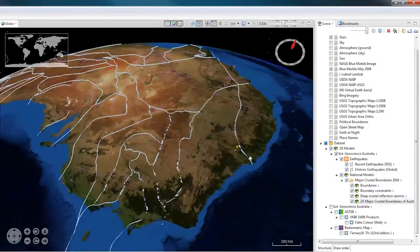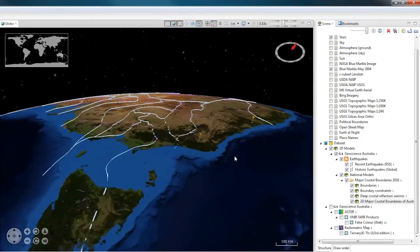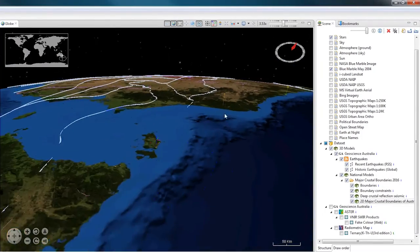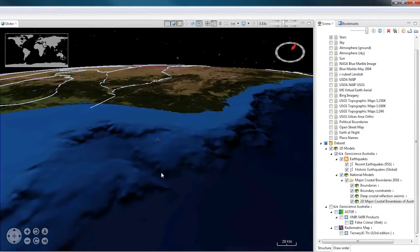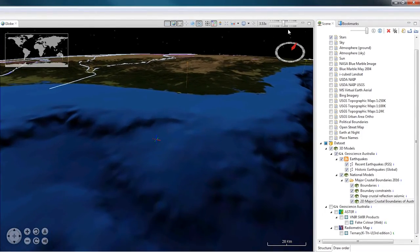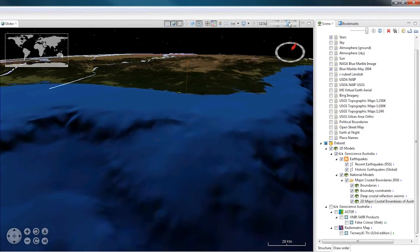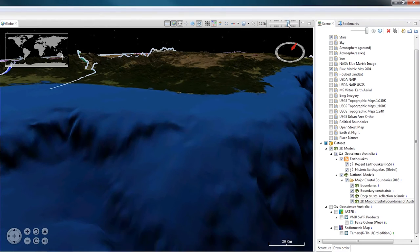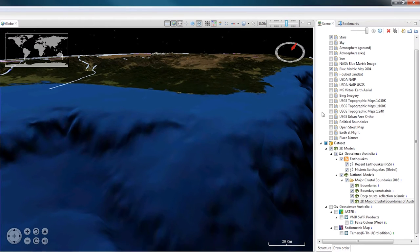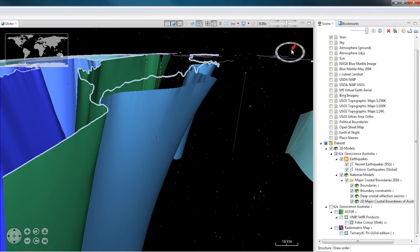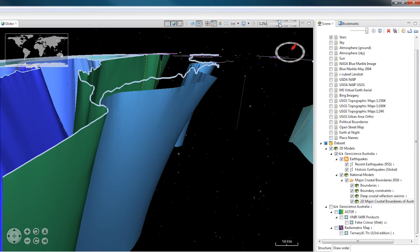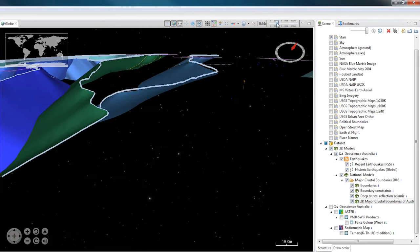You can see this works on any 3D models loaded into the Scene. The Earthquake Point layer that I loaded in previously, the Crustal Boundary Surfaces or the Digital Elevation model on the surface of the globe.